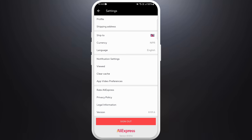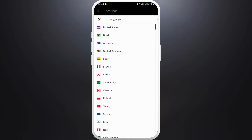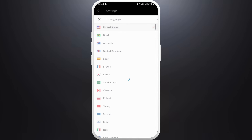Now in the settings menu, you can see the language option — tap on language. Here, only one language is available. This depends on the country you are from. You can even change the country to get the language of that country.